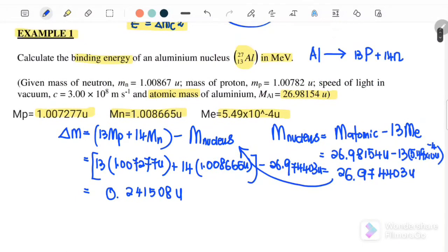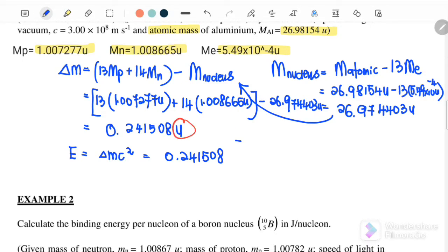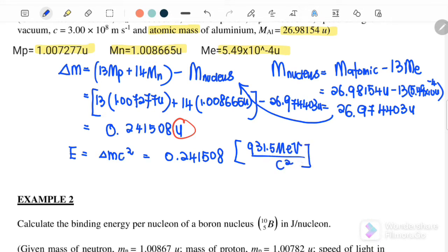Next, find the binding energy. Binding energy equals delta m c squared. Since the question asks for the answer in mega electron volts, we convert 0.241508u by replacing u with 931.5 MeV/c². The c squared terms cancel off. The final answer for the binding energy is 224.96 mega electron volts.